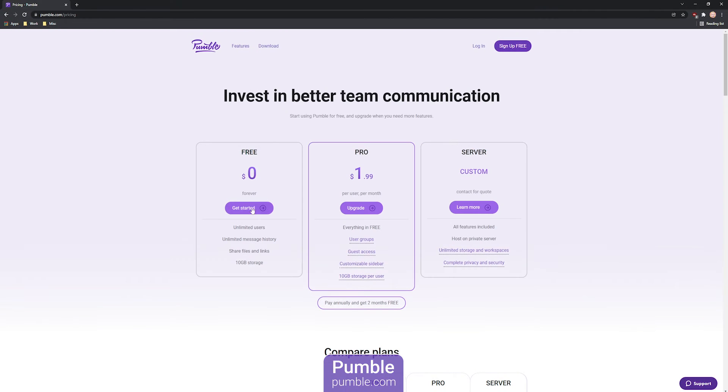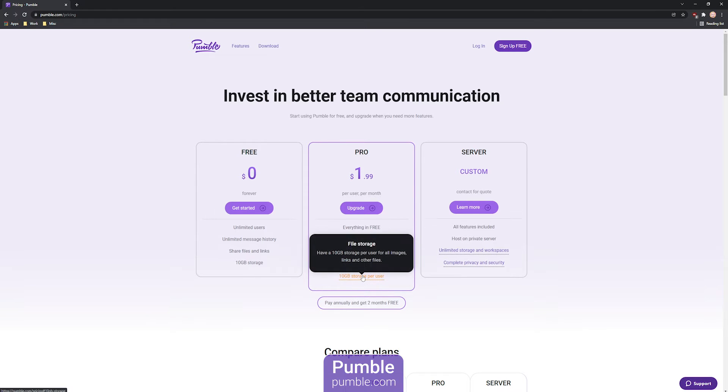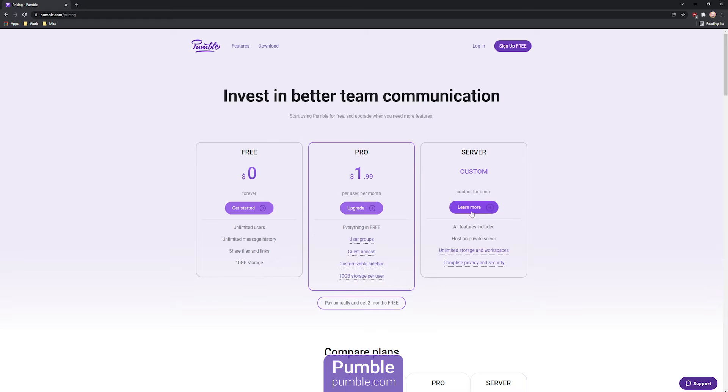The free plan lets you add an unlimited number of users and search through your messaging history with no limitations. The self-hosted version of the app lets you host your workspaces on your own servers.